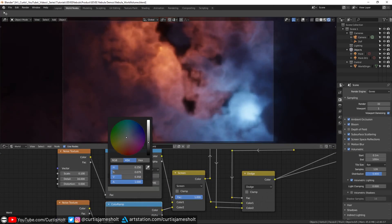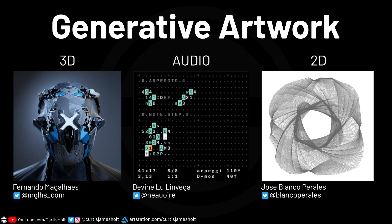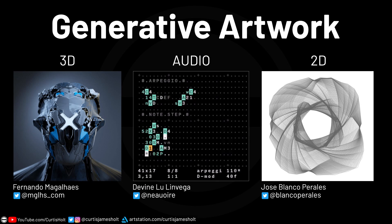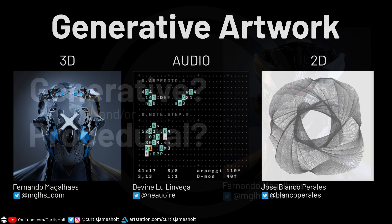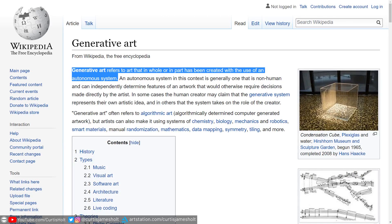But how is this relevant to modeling? Well, I've been using the terms generative and procedural somewhat interchangeably, partly because I've been diving into a community of artists who focus primarily on producing generative artwork. The point I want to get across is that there's no concrete wall separating the definitions of the terms. According to the Wikipedia page, generative art refers to art that in whole or in part has been created with the use of an autonomous system.